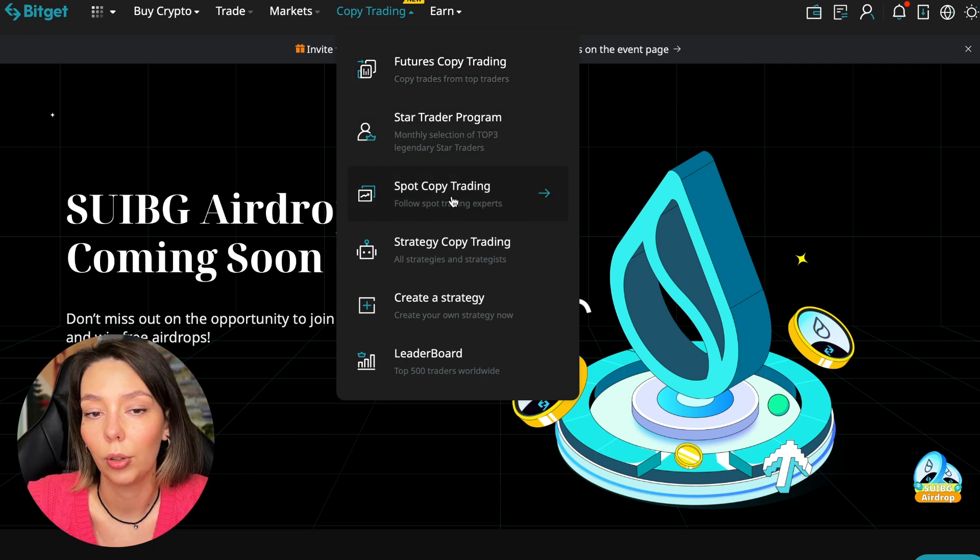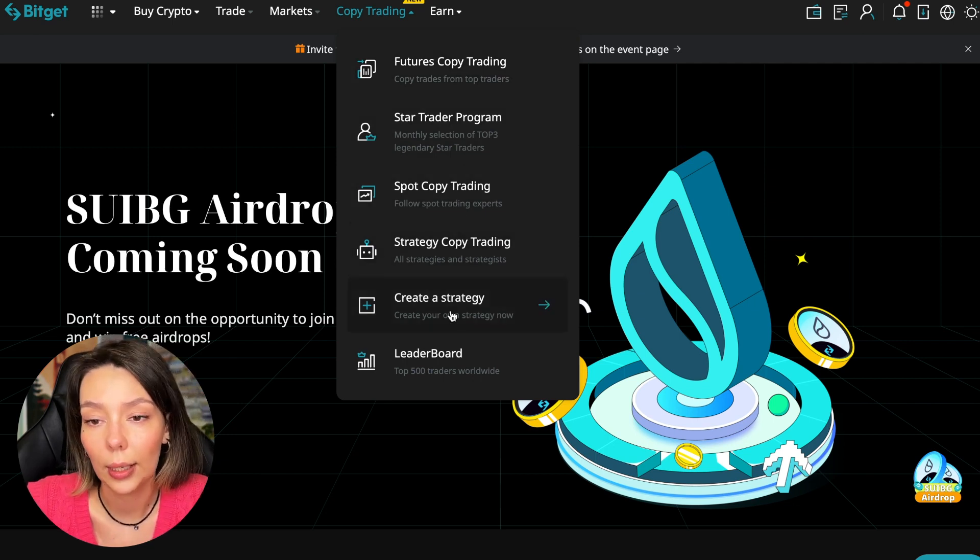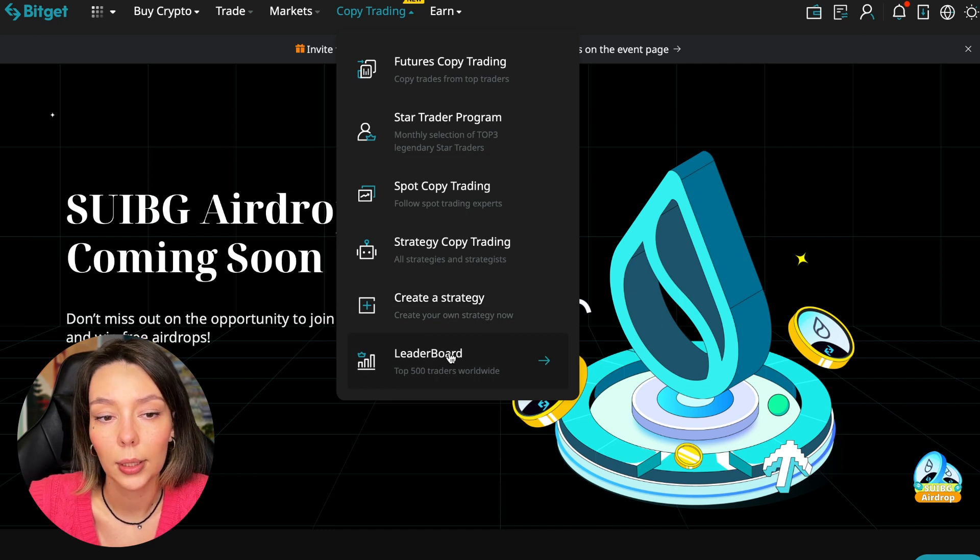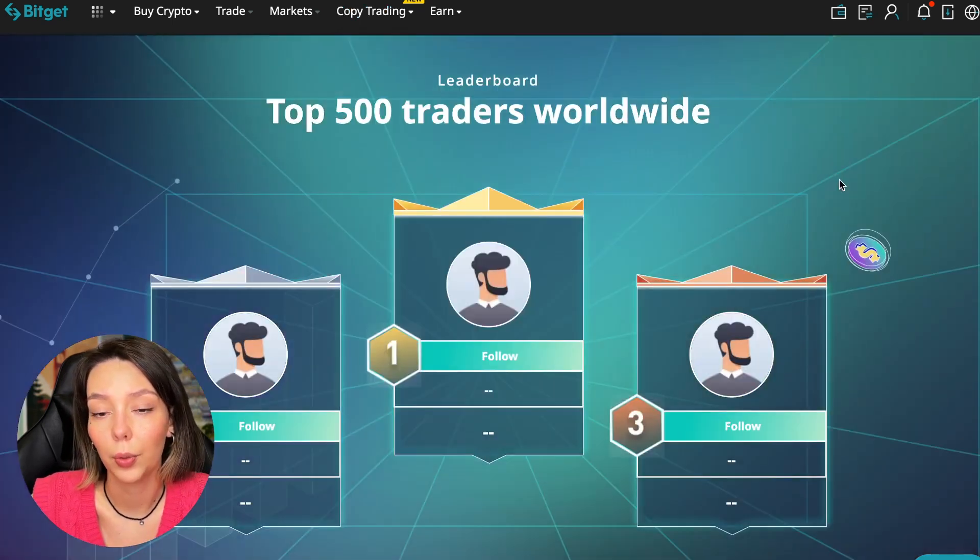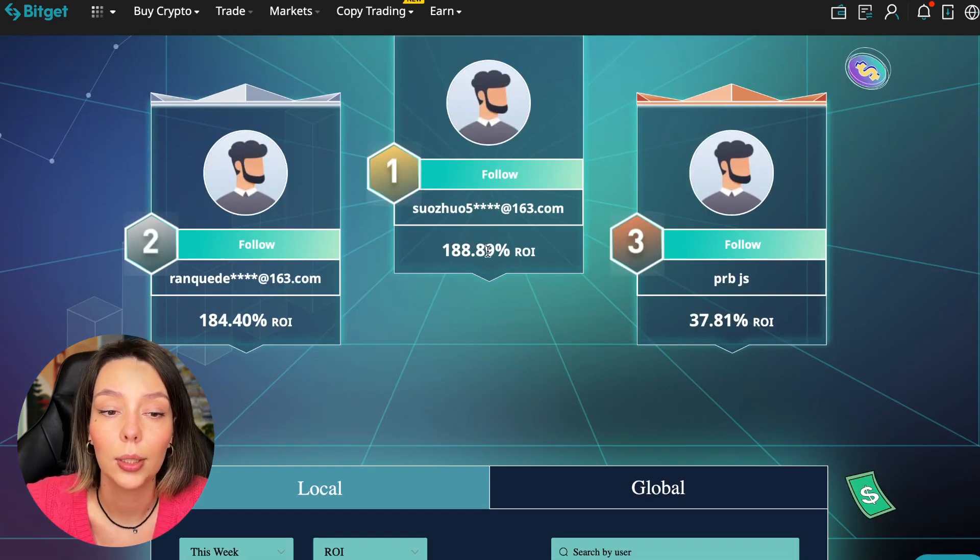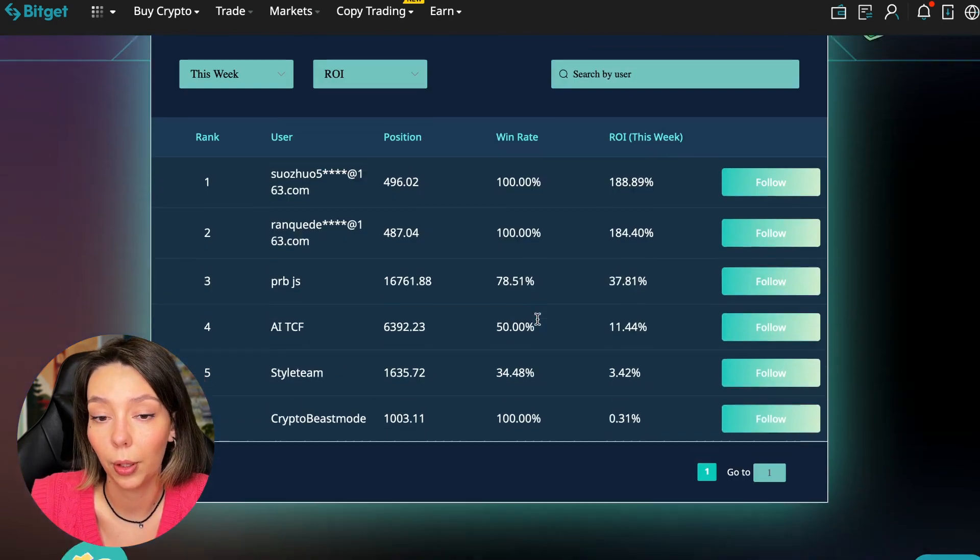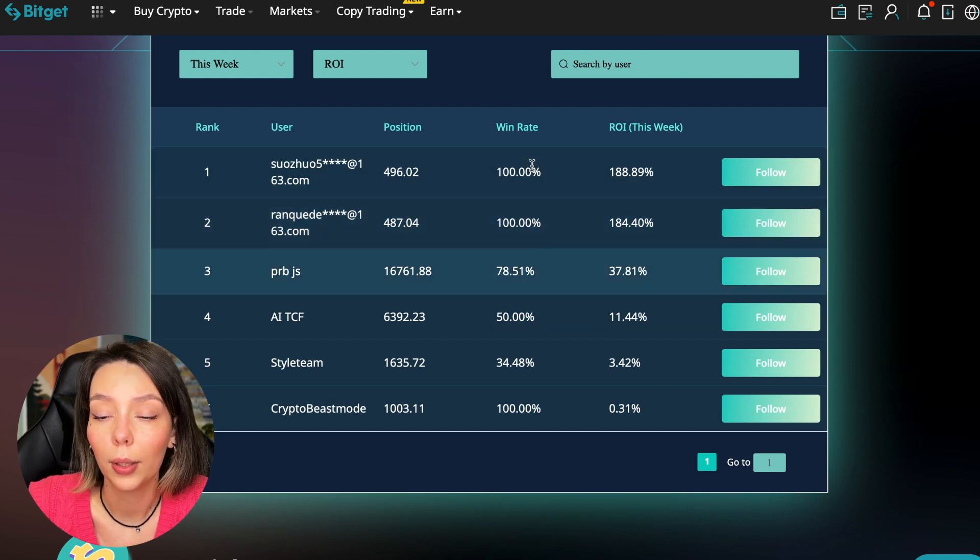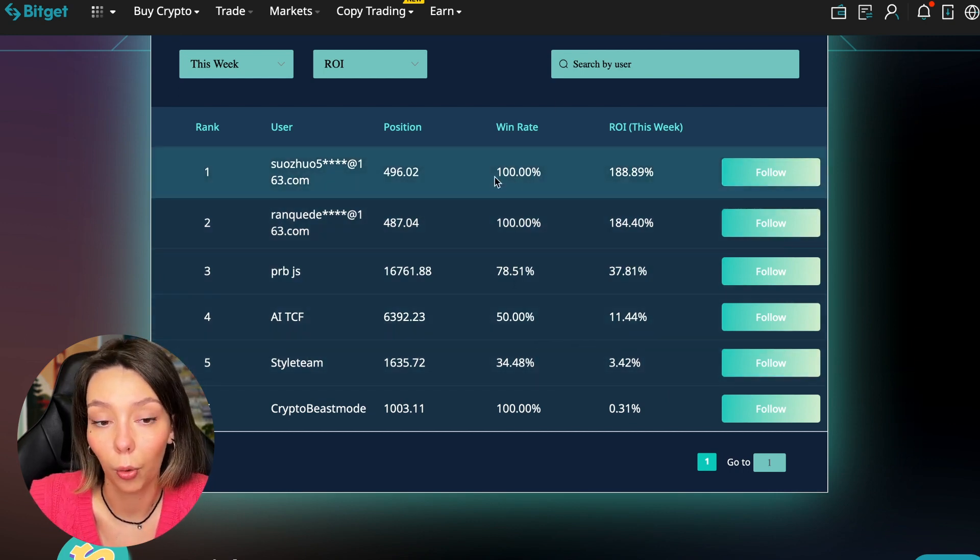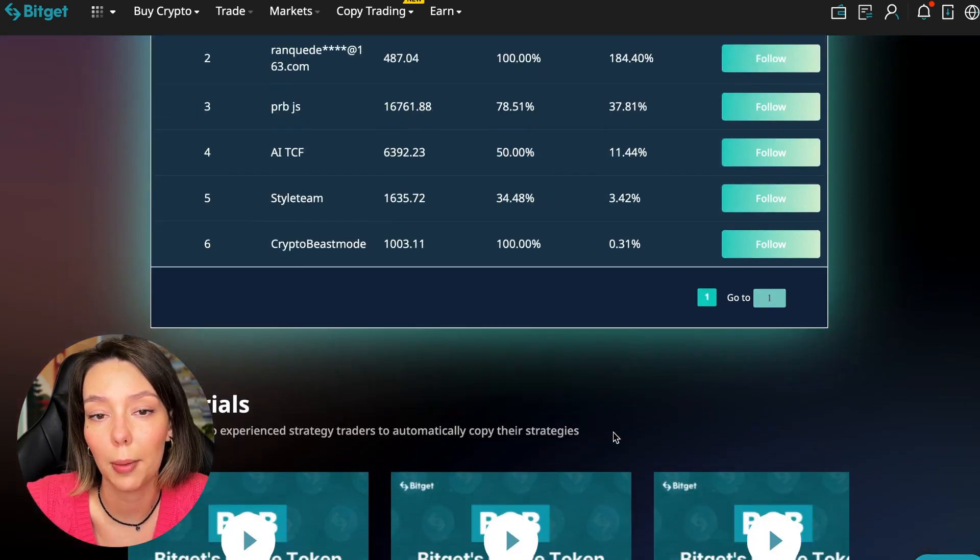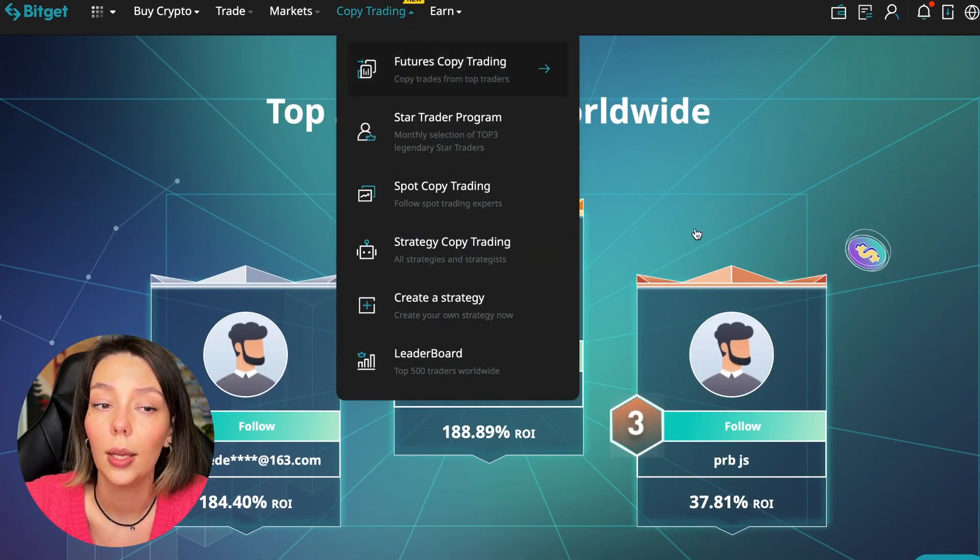There are various copy trading strategies here. You can create your own strategy and you can see the leaderboard. We can see the top 500 traders right now and their ROI over a period of time. You can see what cosmic profits people are making, and some have a 100% win rate.